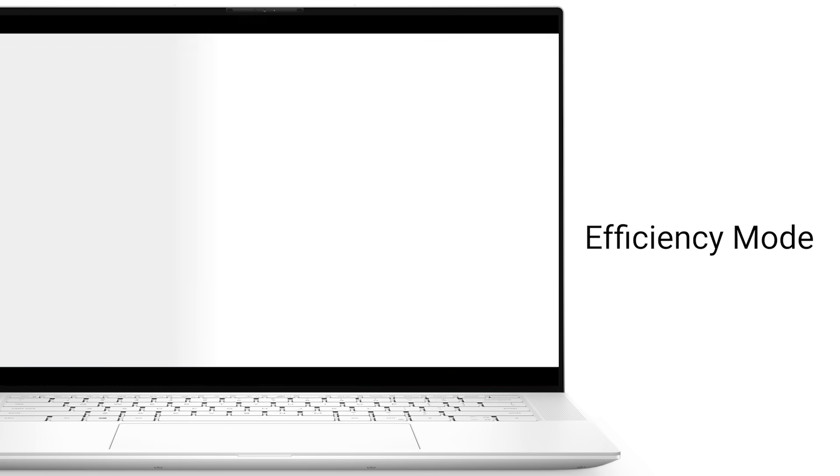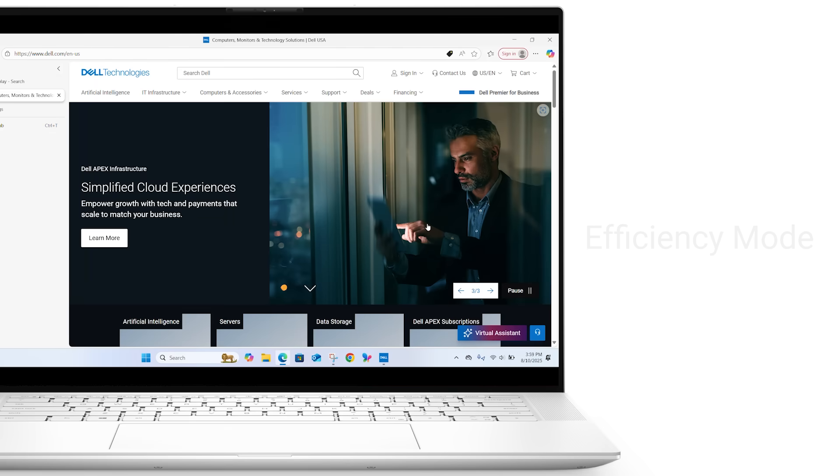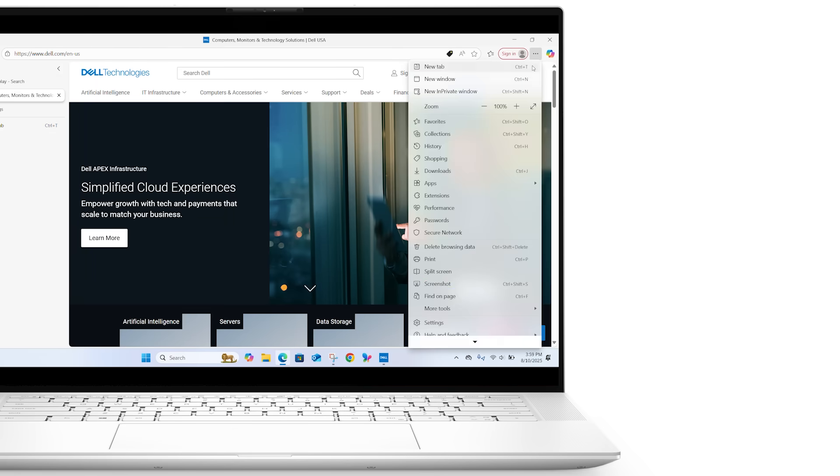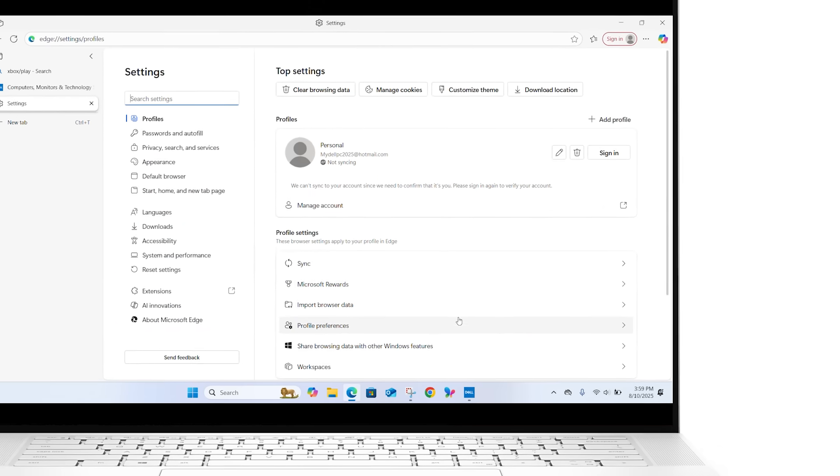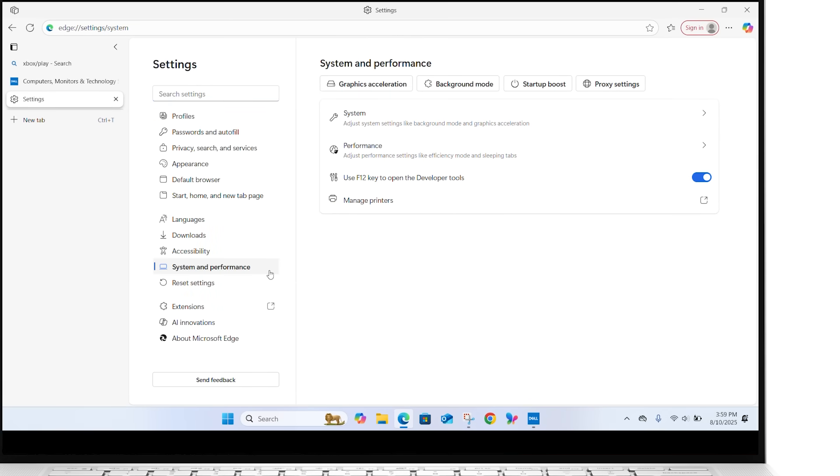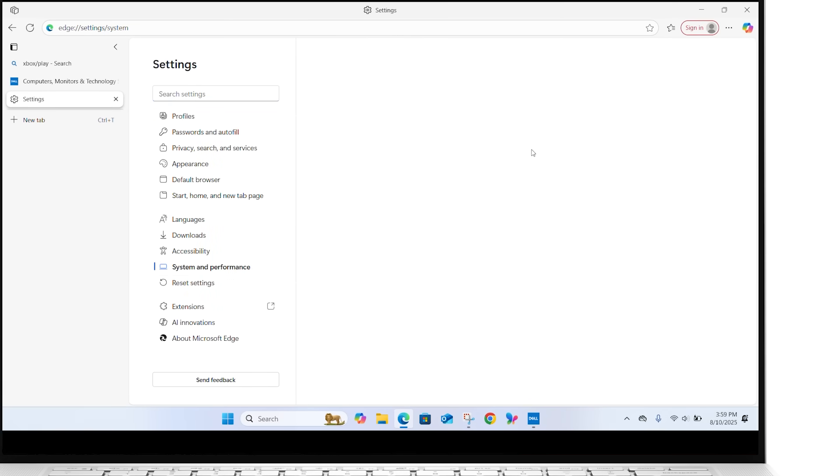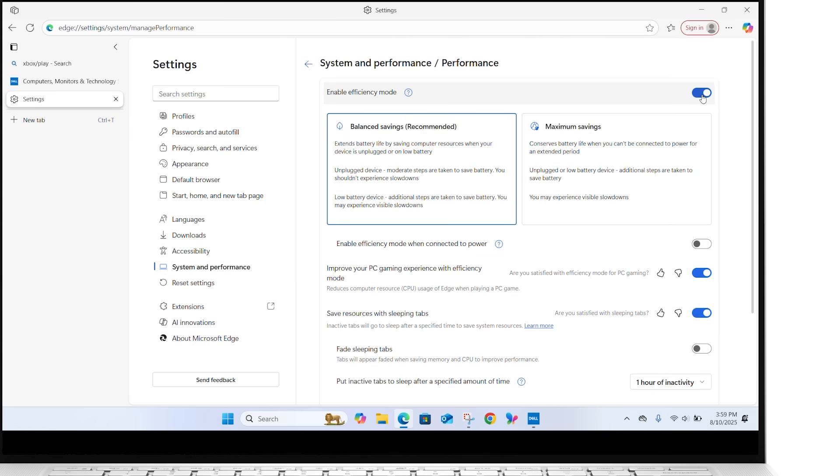Another great feature is Efficiency Mode. To enable it, click the three dots, go to Settings, then System and Performance. Under Performance, toggle on Enable Efficiency Mode. This helps extend your PC's battery life by conserving system resources.